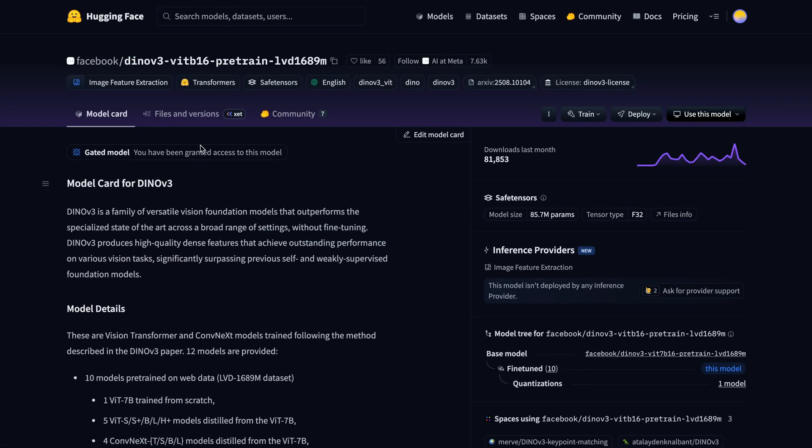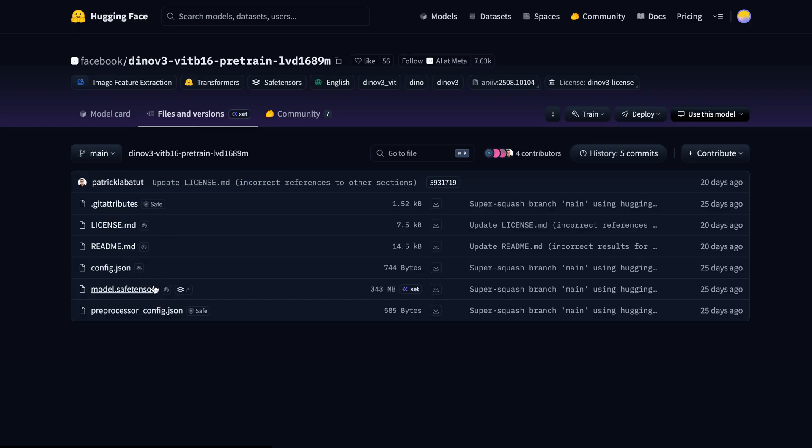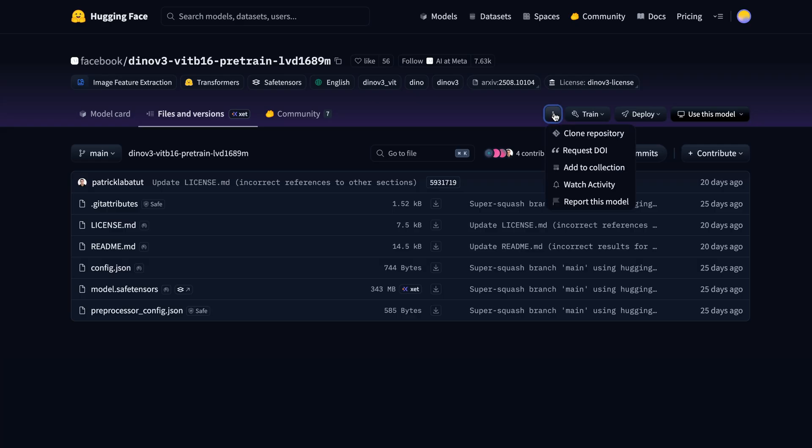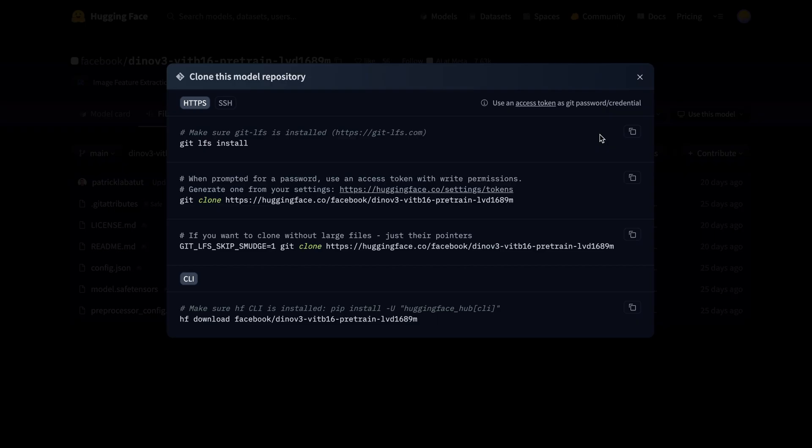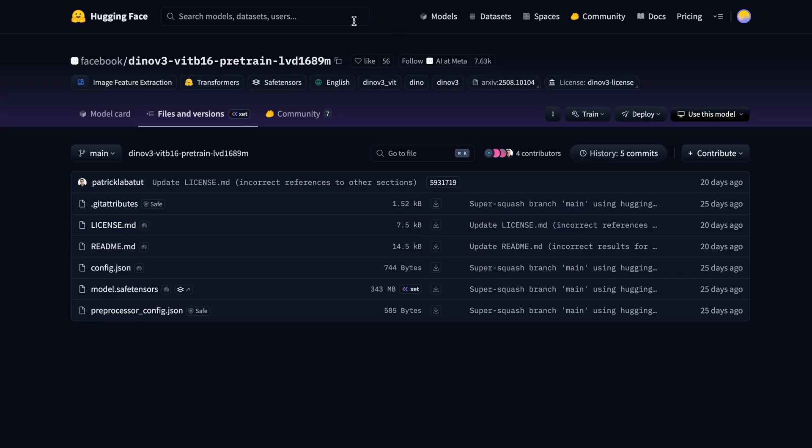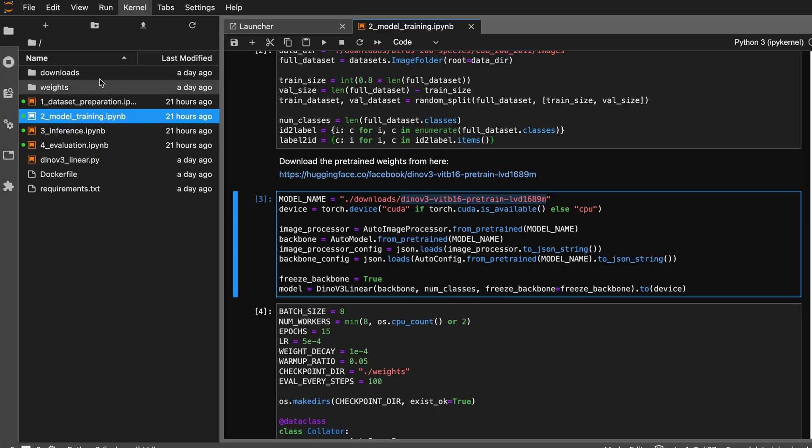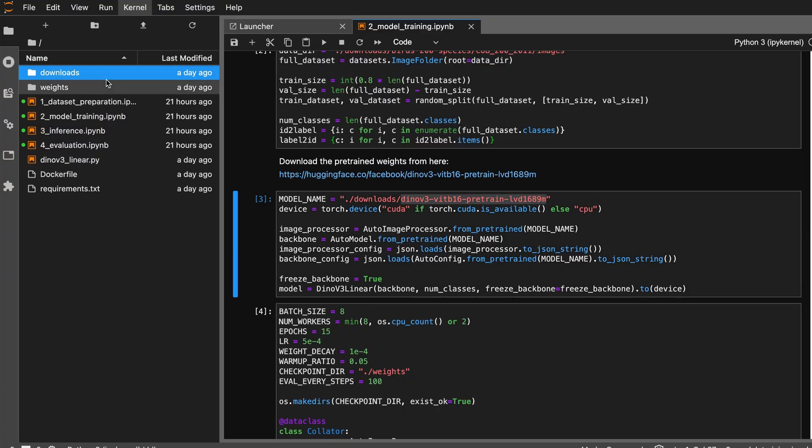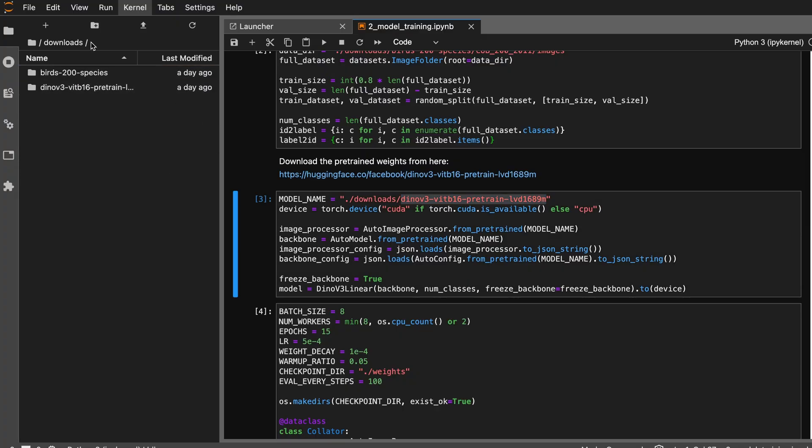Here if you come to Files and Versions you should be able to see the model weights. You can download one by one for each file, or you can click Clone Repository and follow these instructions. Make sure that you have git LFS installed in your environment to download it with git. For me, I have already downloaded it here, so inside the downloads directory I have the model files which I'm going to load locally.